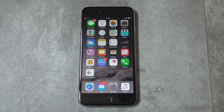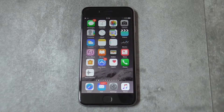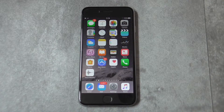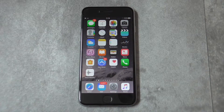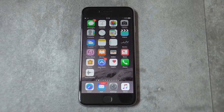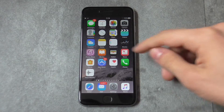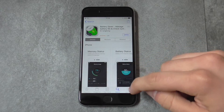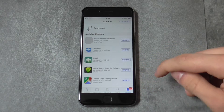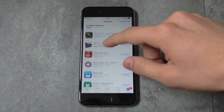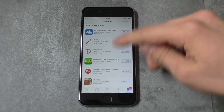Tip number four: update every app you have on your Apple device. Developers release updates because they may have found a bug that prevents the app from running at maximum, or even a bug that force quits the app. Go to the App Store, then go to Updates, and update all of these apps or click on Update All.